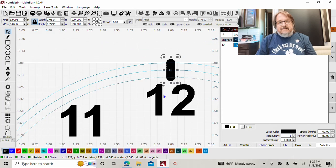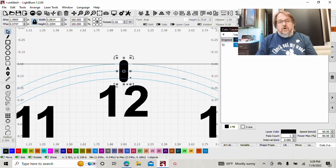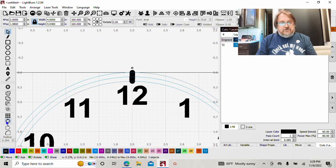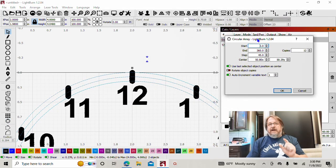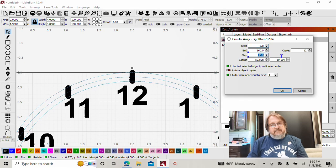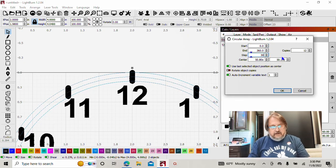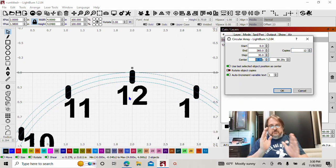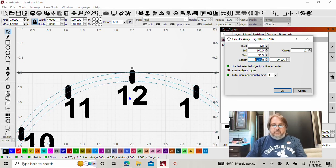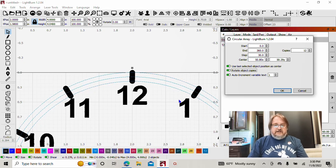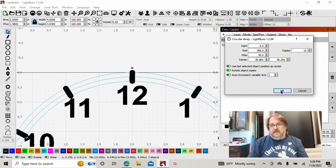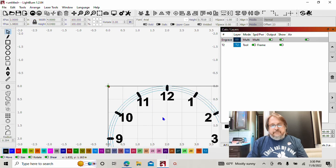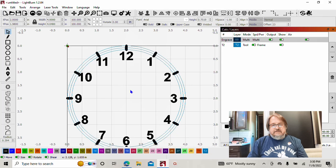With that still selected, I'm going to hold shift, hold and drag and select our tool paths again. Come over to our circular array. This is going to be our hour marks, so there are 12 hours. We're going to start at zero, end at 360. Our step needs to be 30. And here you notice how those are straight up and down. This is where I do want them to rotate. So I will select rotate object copies. And now that puts our ticks with our hour marks. Starting to look a little like a clock.